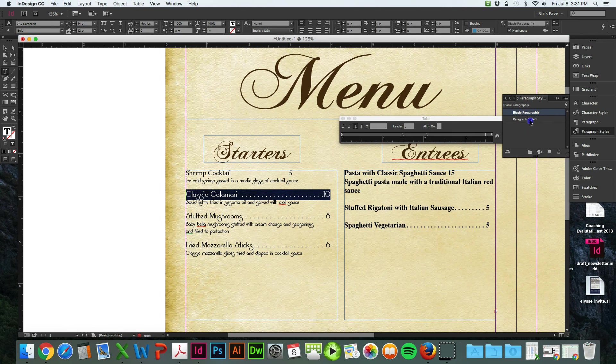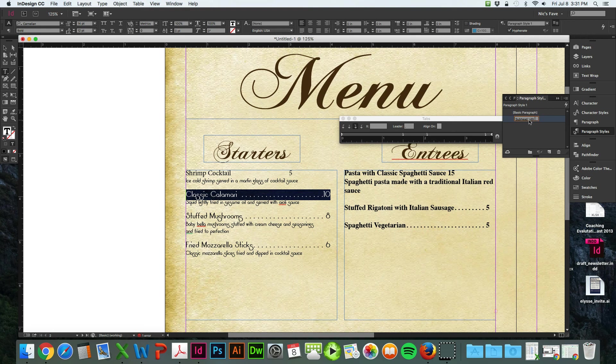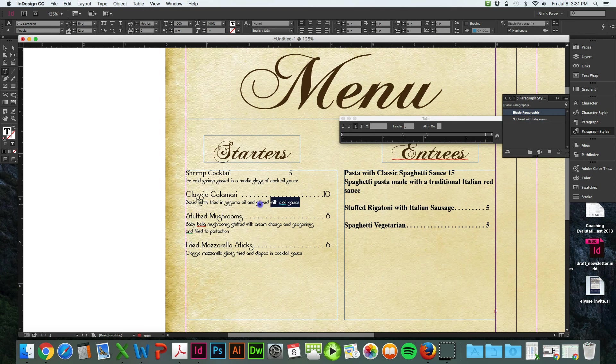And that sets your paragraph style. So I'm going to double click this and rename it to subhead with tabs menu. And I also want to save this paragraph style. Let's save that as description.